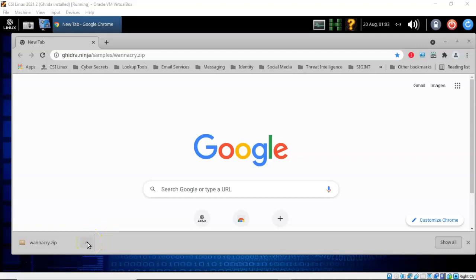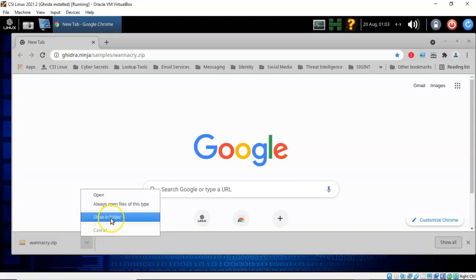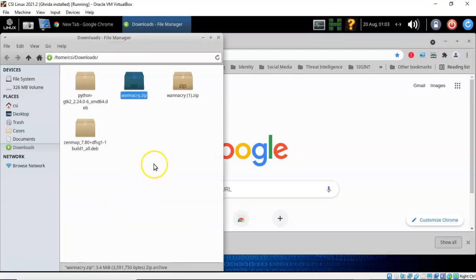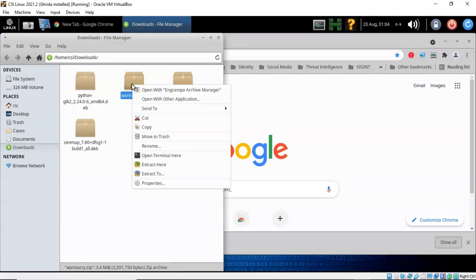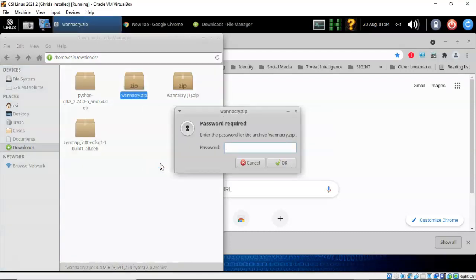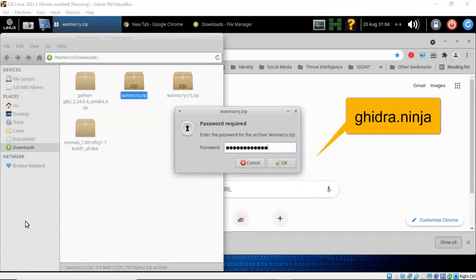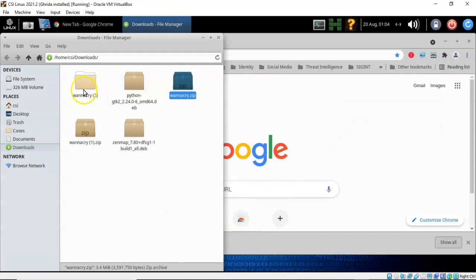Go down to the bottom of your browser and select 'Show in folder.' Right click on the file and from the context menu select 'Extract here.' It's going to prompt for a password — the password is ghidra.ninja, all lowercase. Once you have that typed in, go ahead and click OK. The extraction process is then complete.